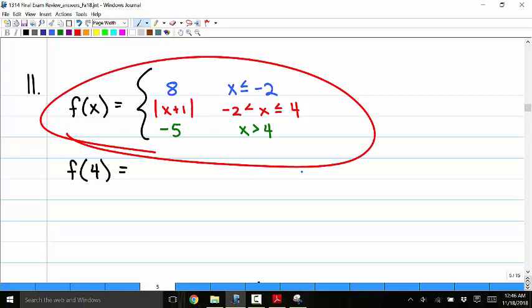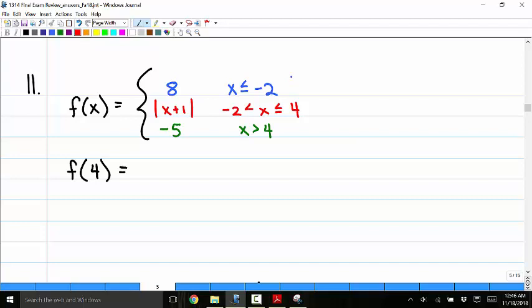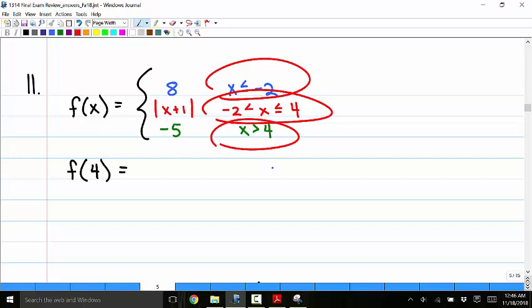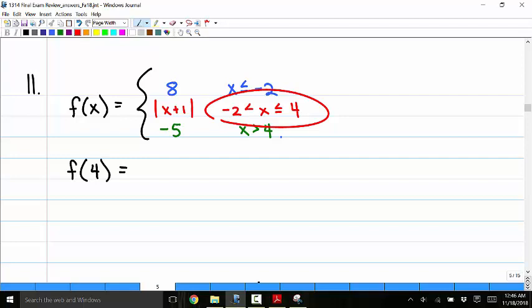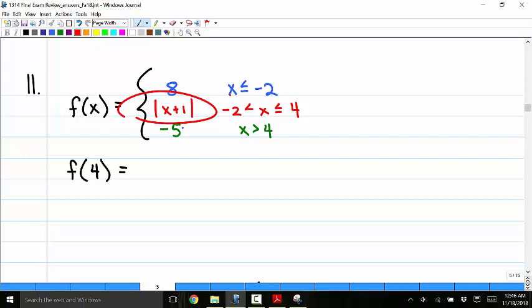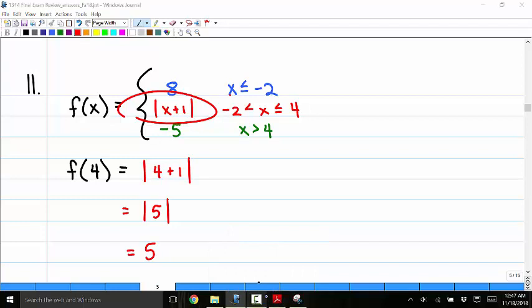Number 11: given a piecewise defined function, find f of 4. I decide which piece to use based on where x equals 4 falls. It falls in the red piece, so f of 4 equals the absolute value of 4 plus 1, which is the absolute value of 5, which equals 5.